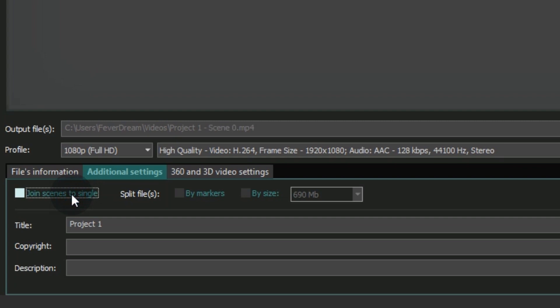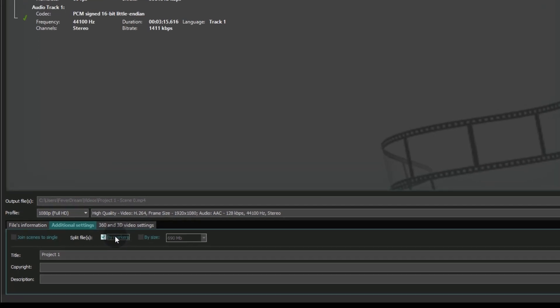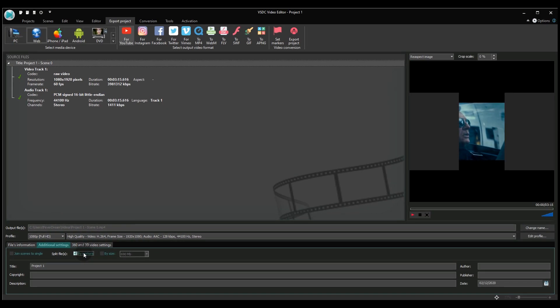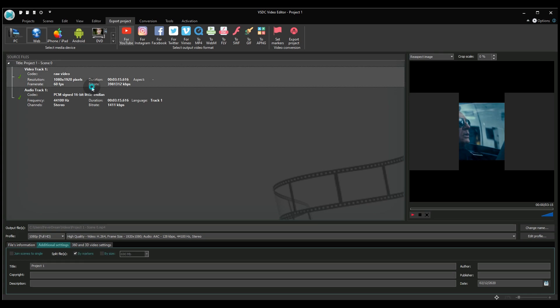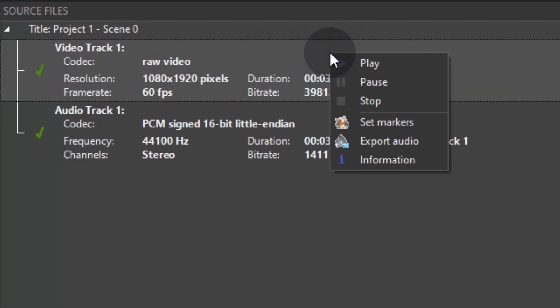Then, select the option to split file by markers. Now, using the right mouse button, select Video Track 1 in the Source Files menu and click Set Markers.